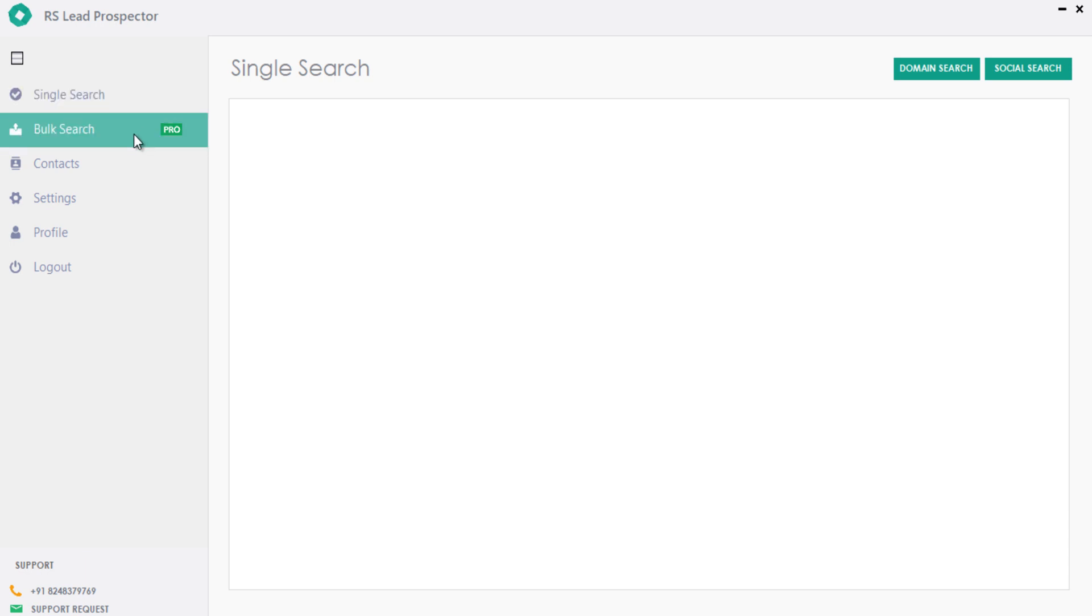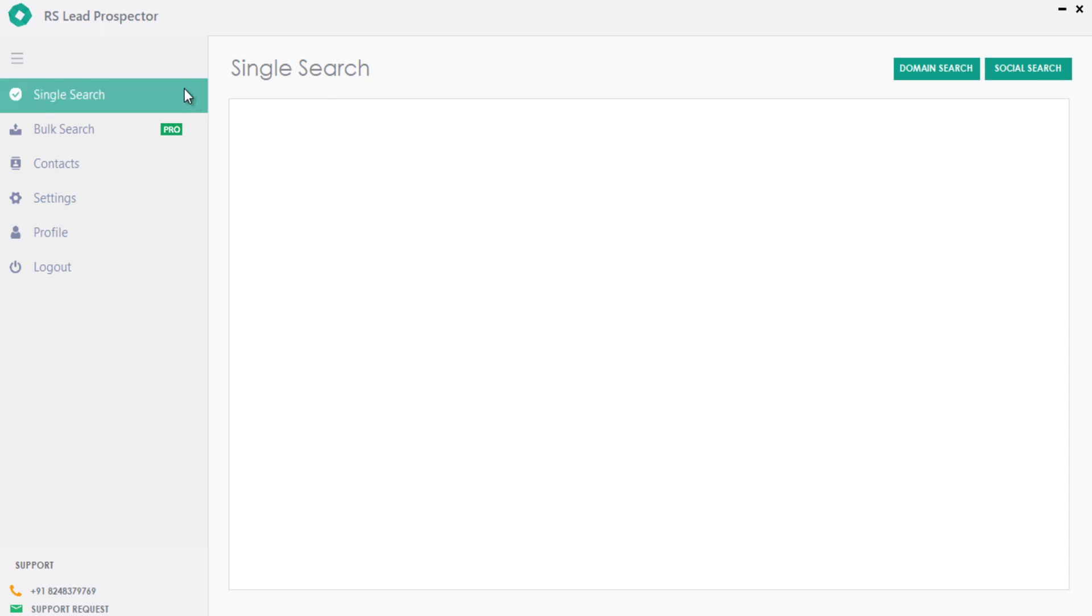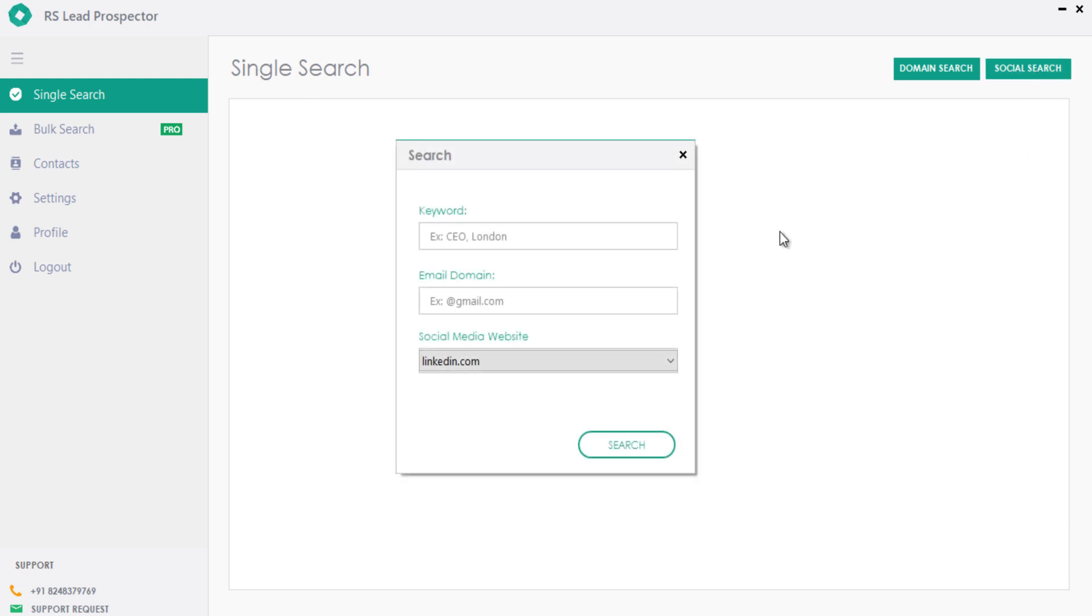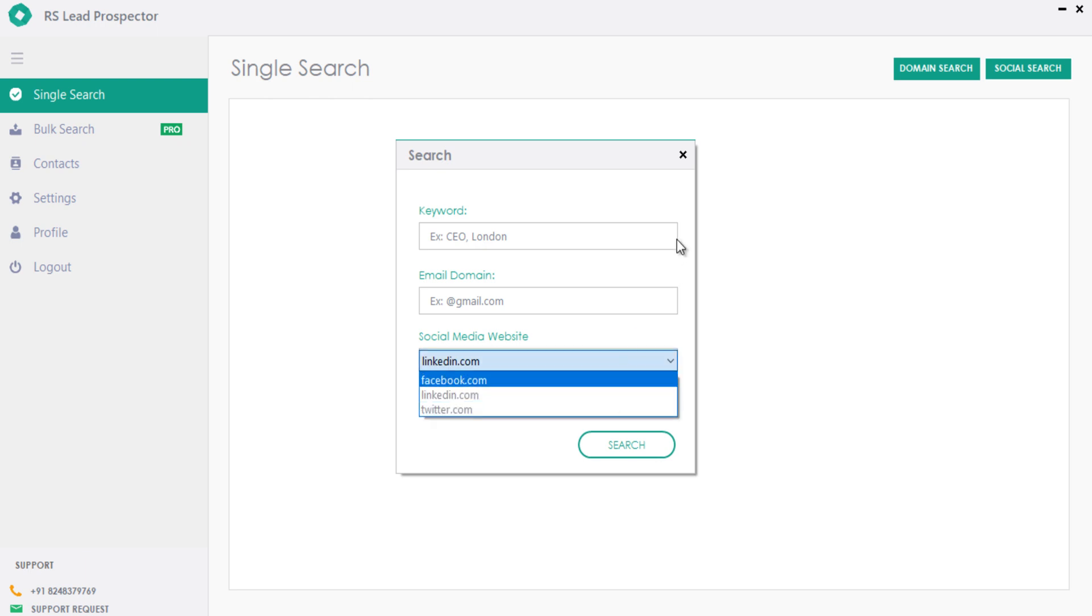The software includes single and bulk search options which help you extract unlimited emails in real time from social networking sites. The single search is quite similar to the existing version, but additionally we had added Facebook and Twitter along with LinkedIn. You can watch the existing detailed demo video with the link shared in the description below.